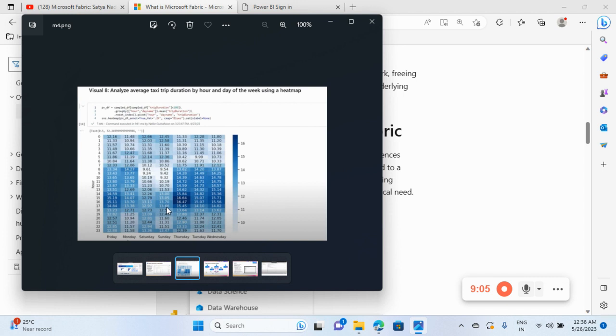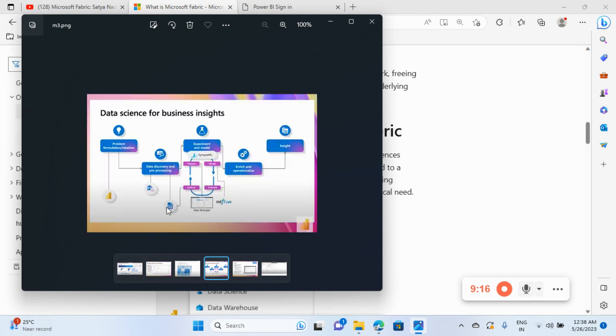Simple migration over there also. So this is the heat map generated by Microsoft Fabric. You can see here, we can write the Python program and generate heat map also. This is the data science business we can create by using this.